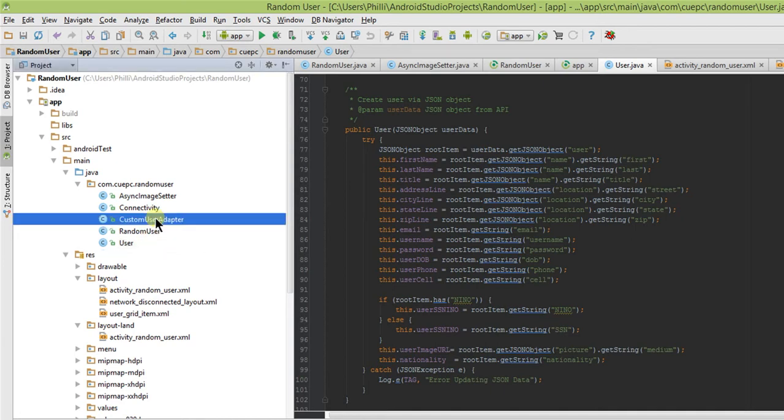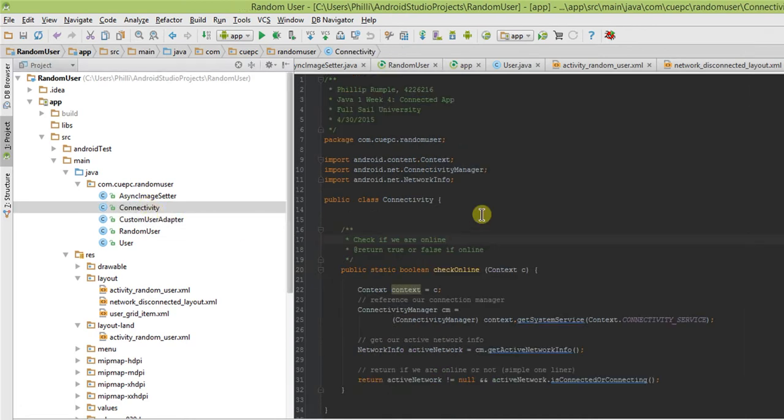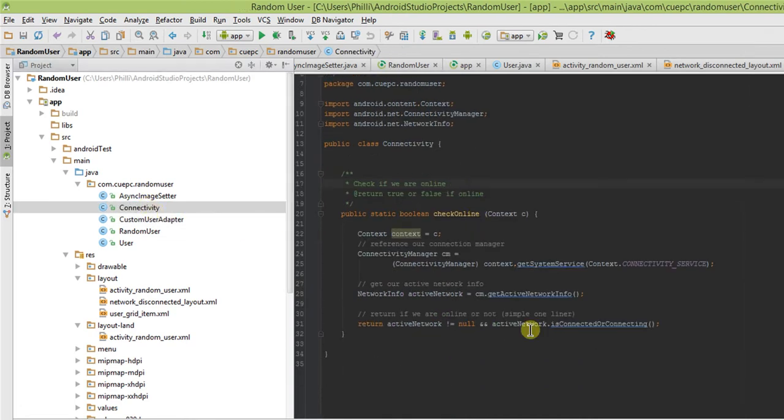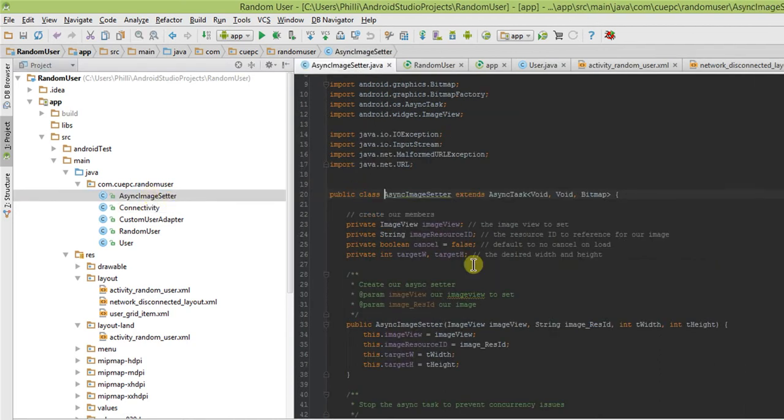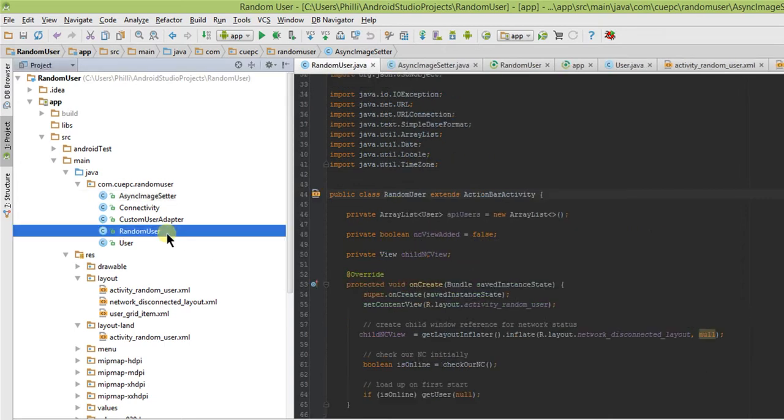We also have a custom user adapter, which allows us to create those nifty little list view windows there. We have our connectivity class, which allows us to handle all of our connectivity issues. And we have our async image setter here, which allows us to set our image views based on an image URL that is returned from the API asynchronously, so it doesn't block.